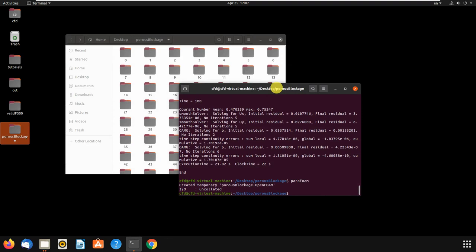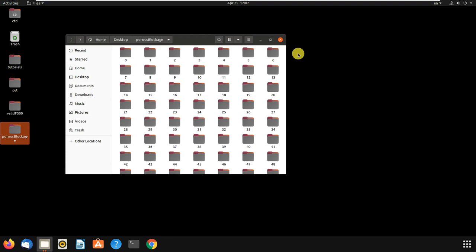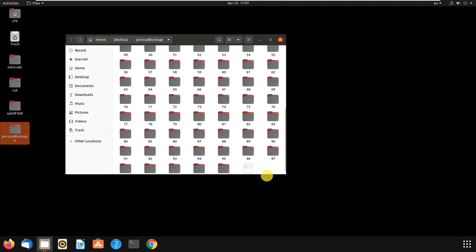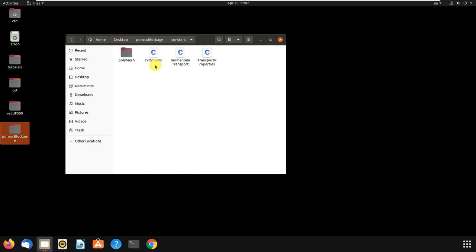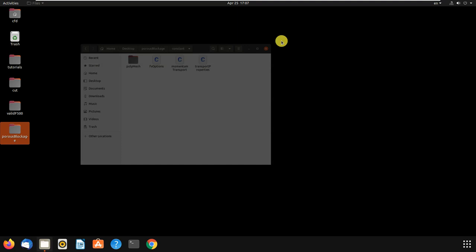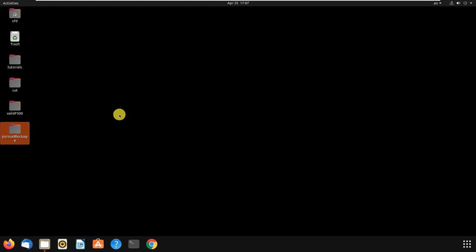If you want to add porous media to your case, it is easy. You just have to copy the topoSetDict from system and fvOptions from constant — copy these two files into your case of study, as I have done here.